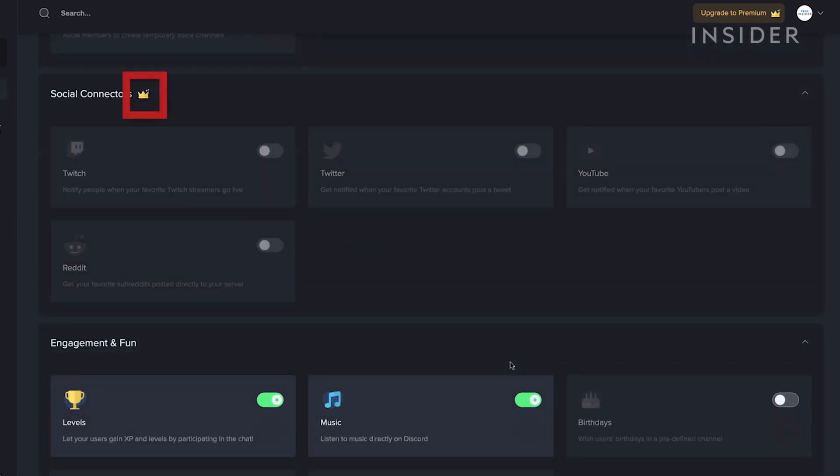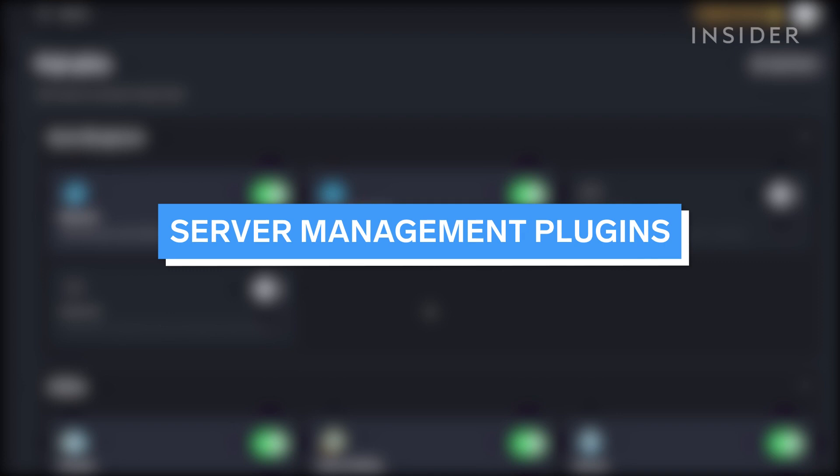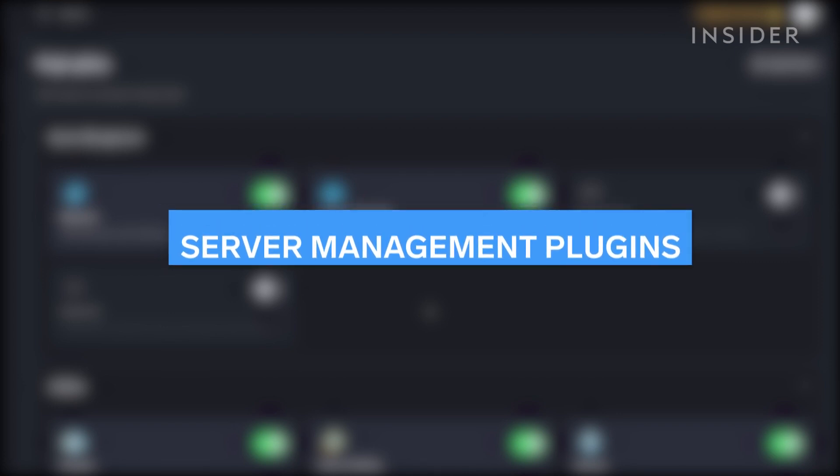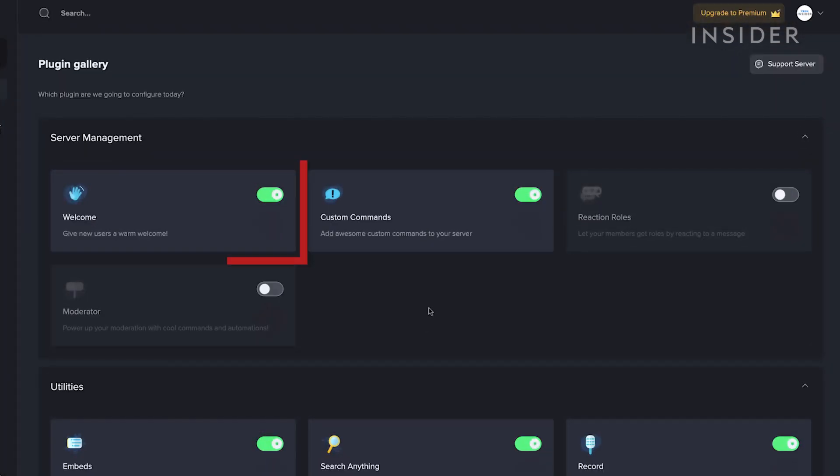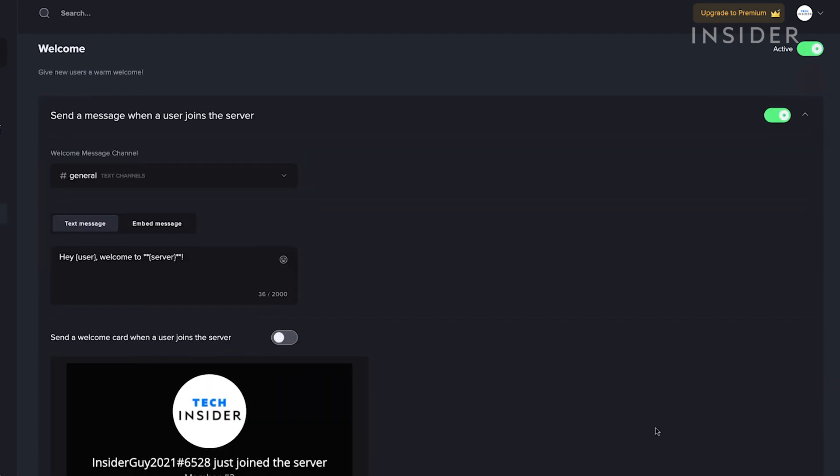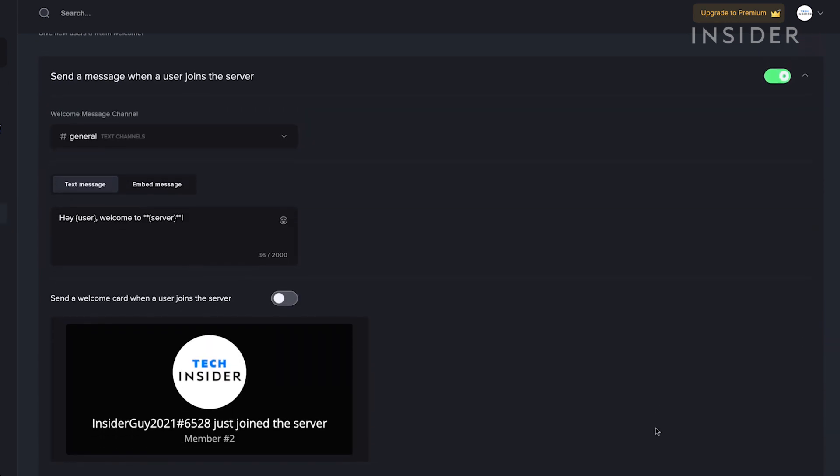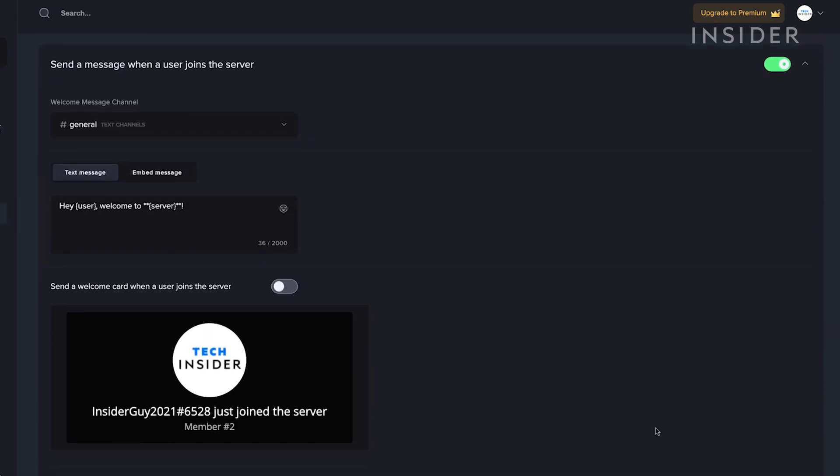Some plugins require a premium subscription. Let's go over some of the server management plugins. The Welcome plugin can give users a warm welcome by sending custom messages or assigning roles when they join your server.